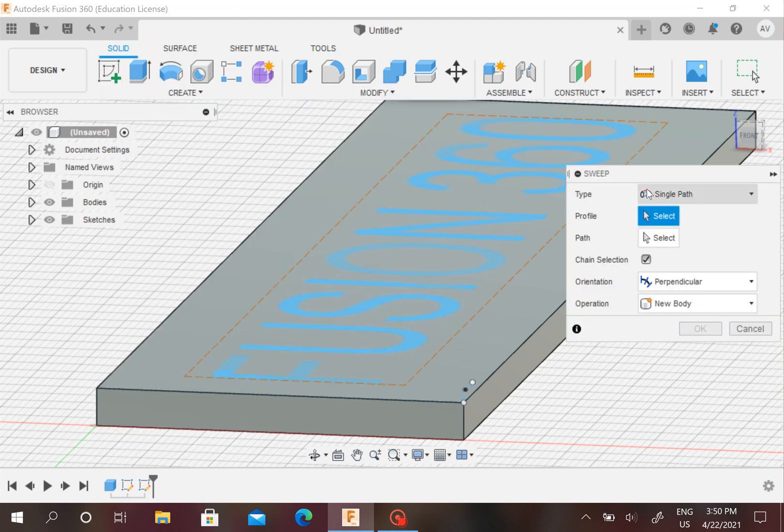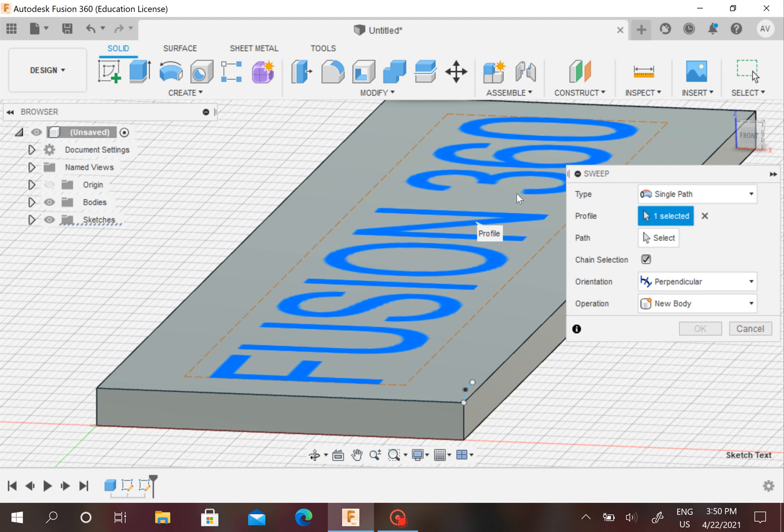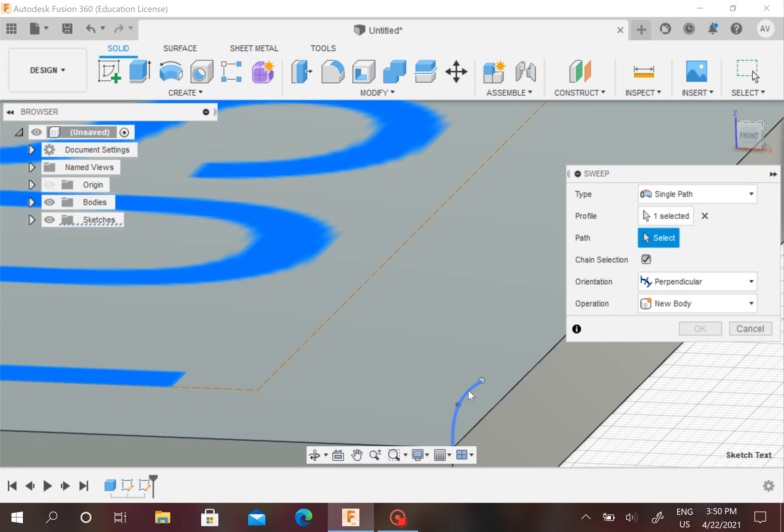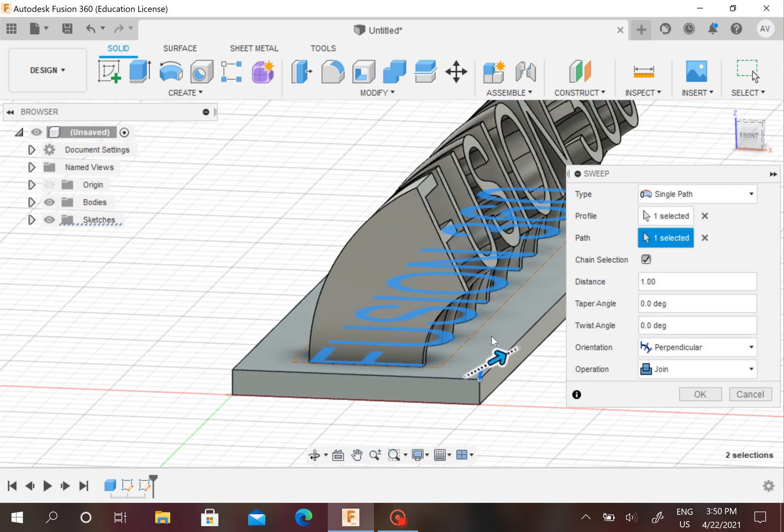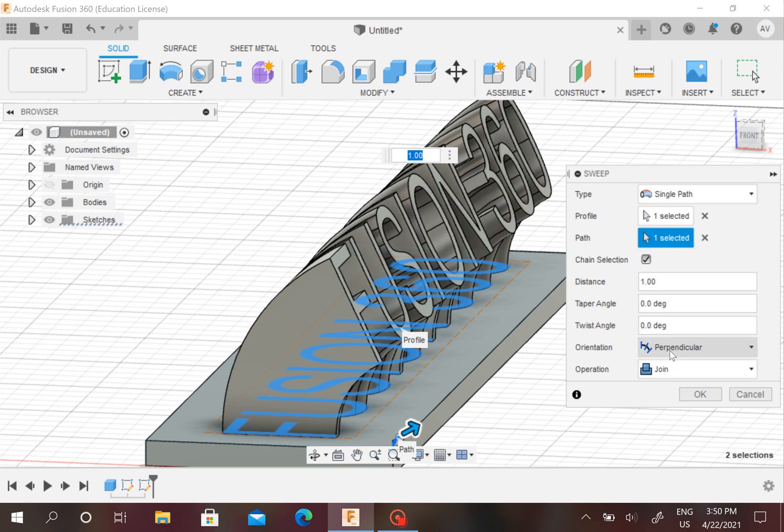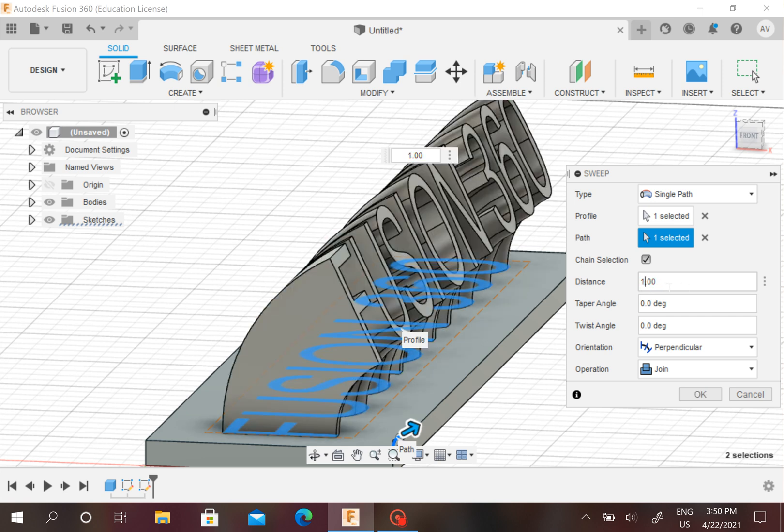Press on Sweep. For the profile, we have to select our text right here from our sketch. For the path, we're going to select the sketch we made right here. Now you see we made this. Make sure the operation is Join and Perpendicular. If you want the distance to be like 2, that's possible, or whatever—1 is good though. Then you can press OK.